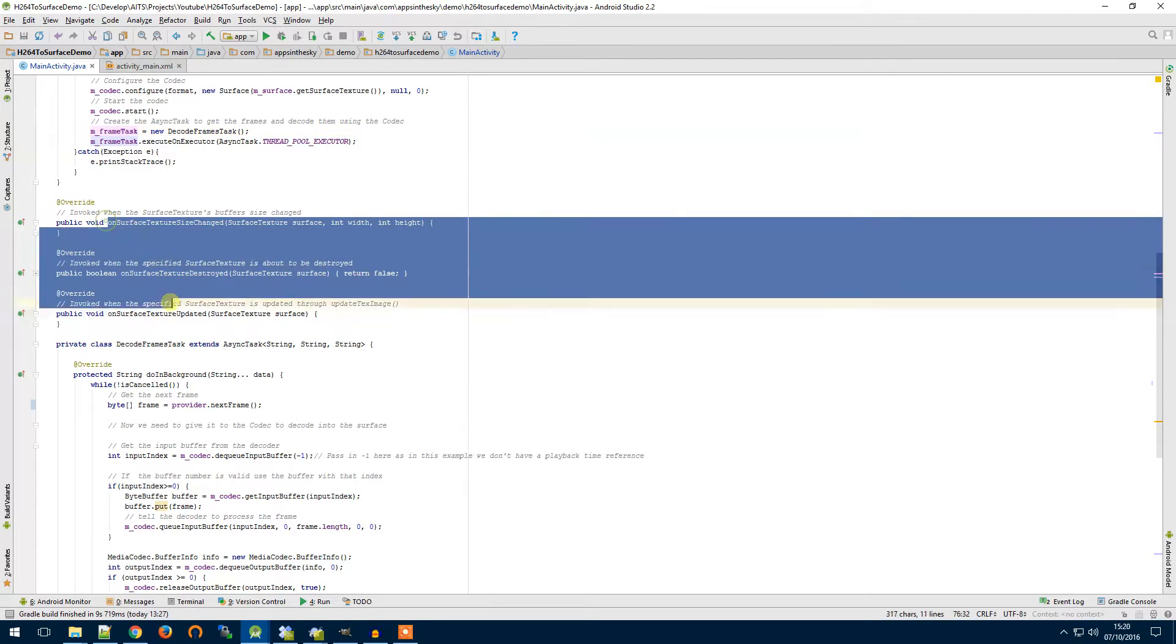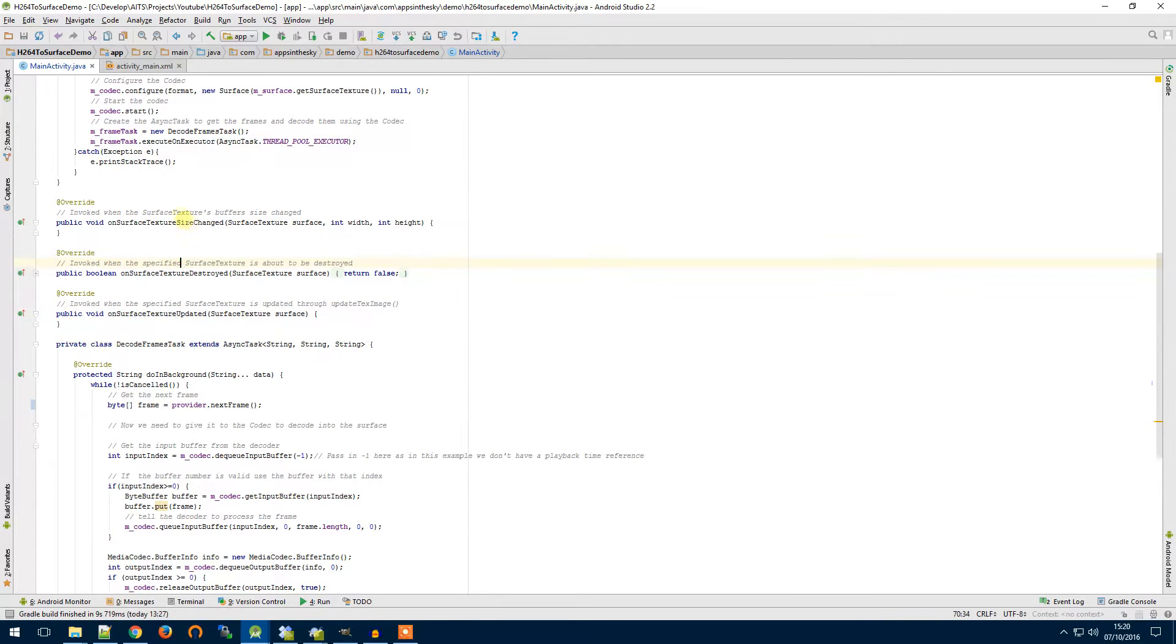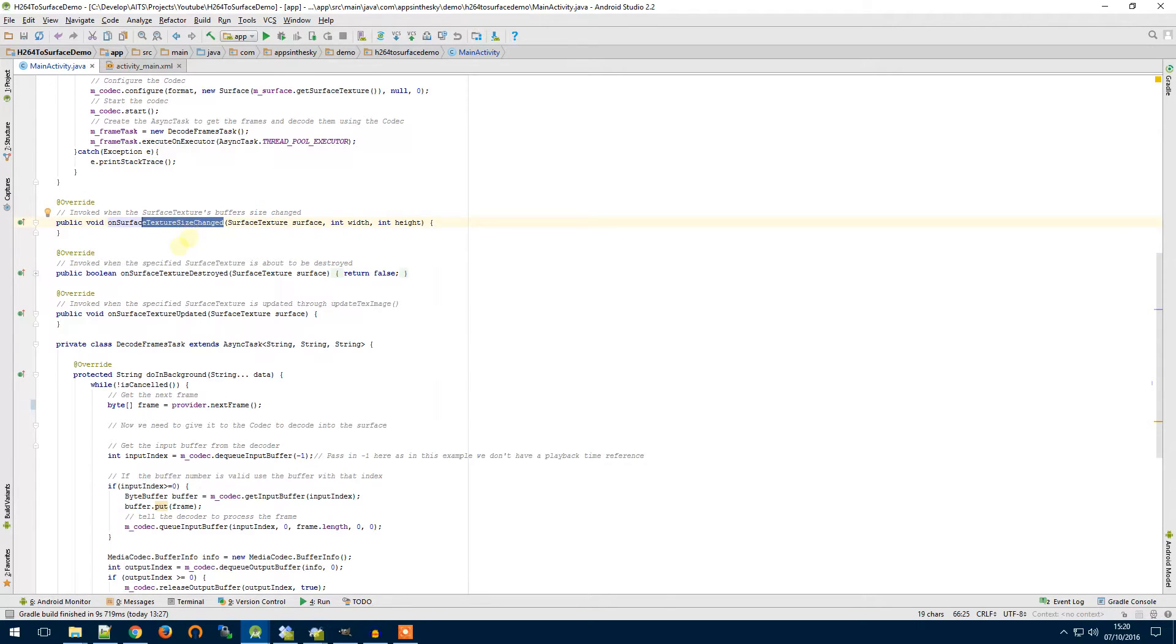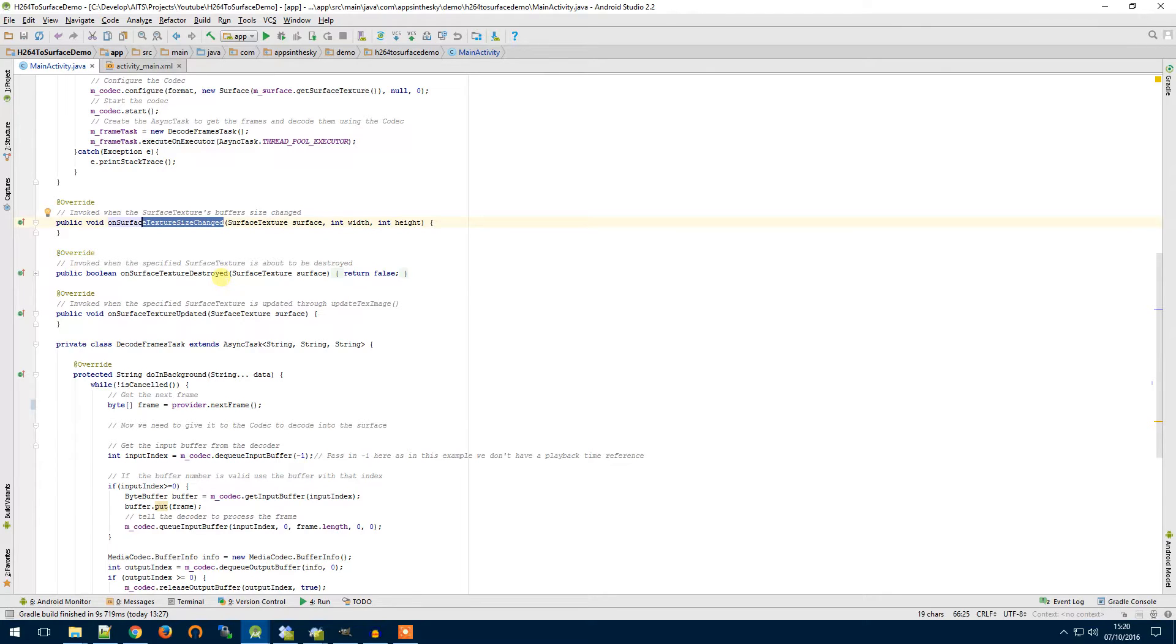There's a few more functions in our callback for our surface. There's texture size changed so this is where the buffers size changes. There's a callback for texture destroyed so that will get fired when the app closes or if you hide using set visibility gone.